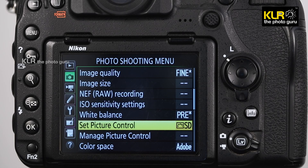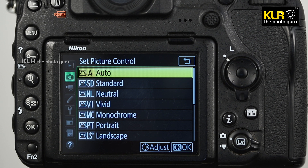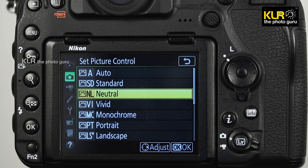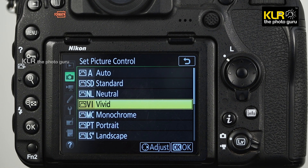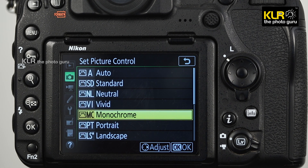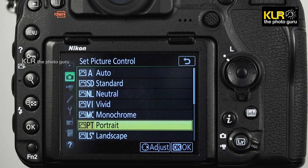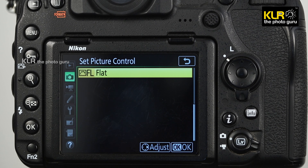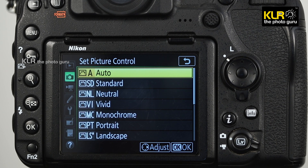In the picture control options of the Nikon D850, the available options are: Auto (A), Standard (SD), Neutral (NL), Vivid (VI), Monochrome (MC), Portrait (PT), Landscape (LS), and Flat (FL).